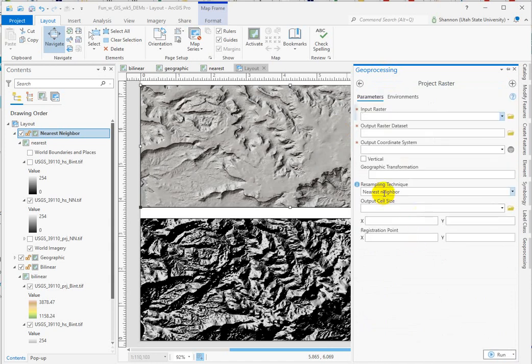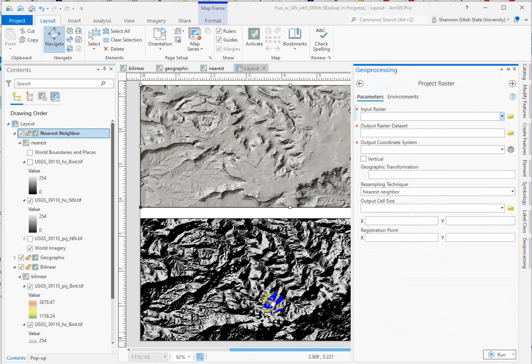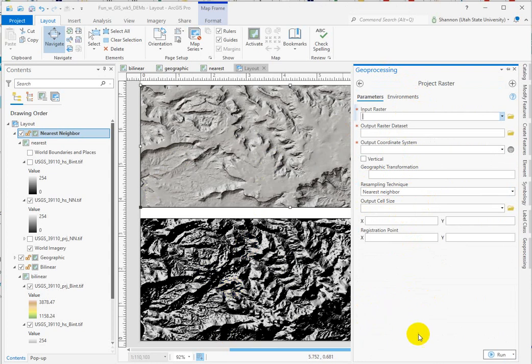To project the raster you do a resample from the cell values that are defined in degrees resolution to a resolution that's planar.